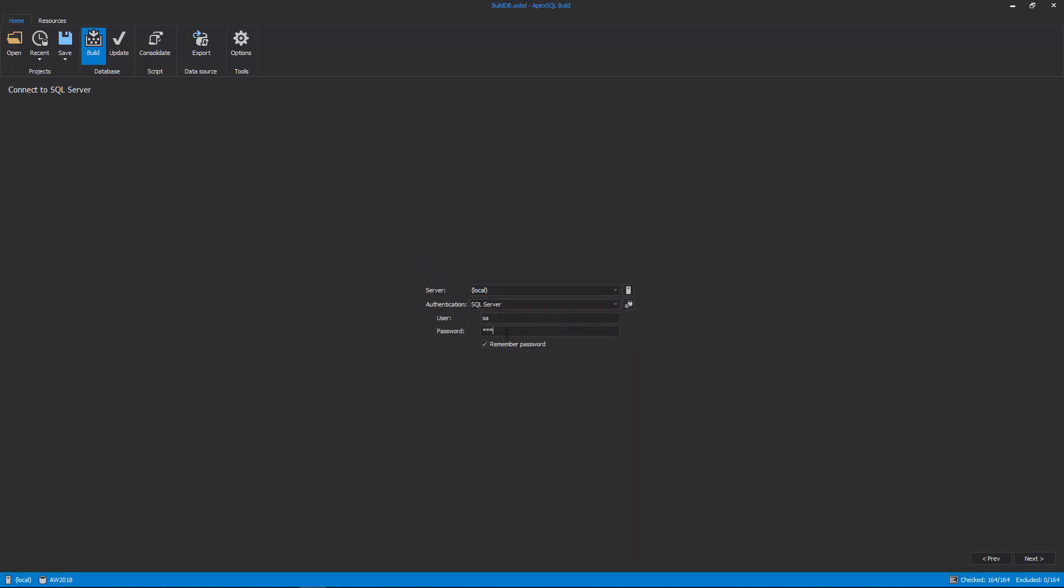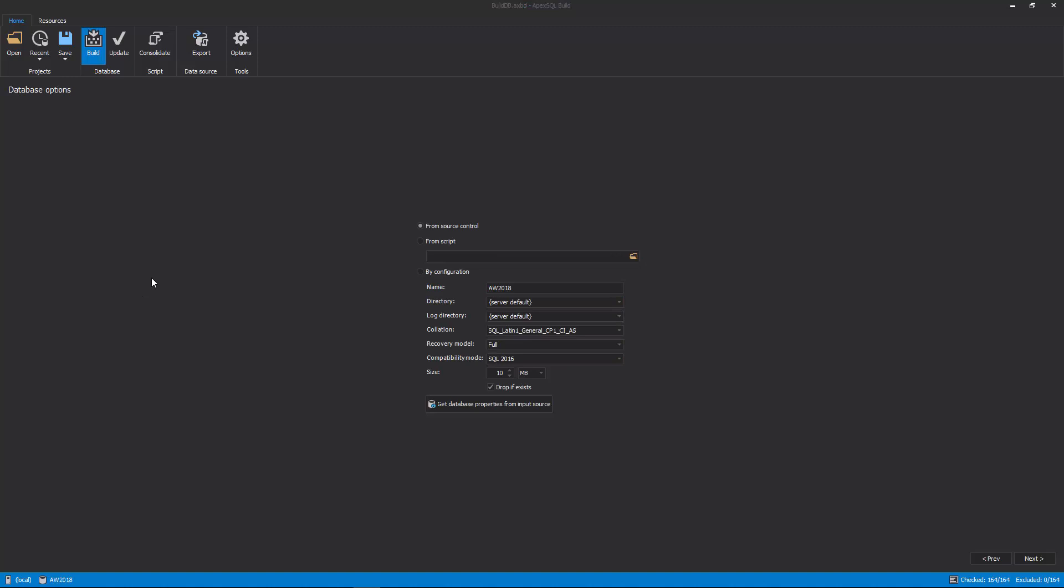In the Database Options step, configuration can be customized in order to create a new database. The Database Creation Script can be used in three different ways.